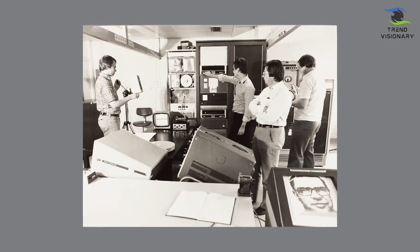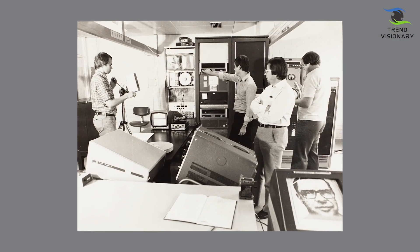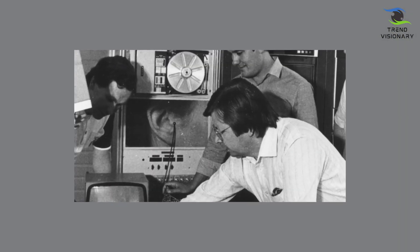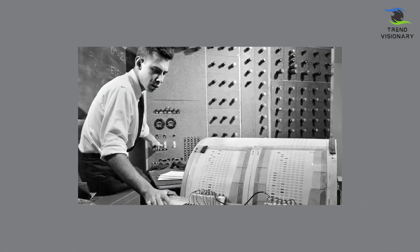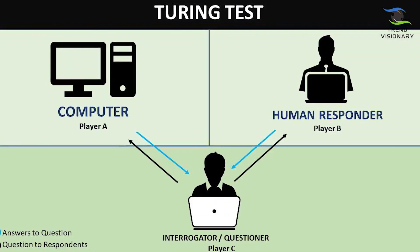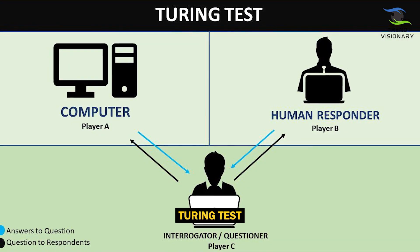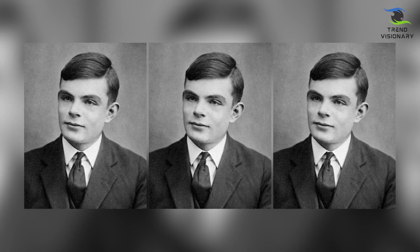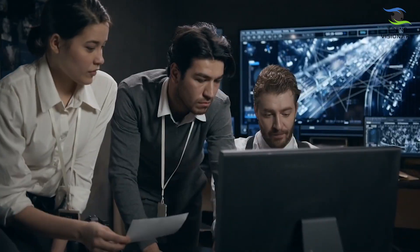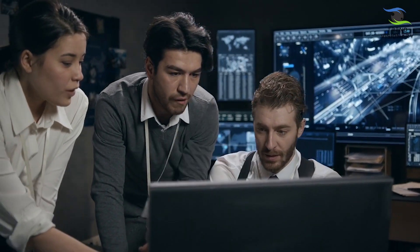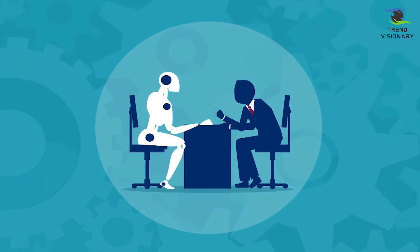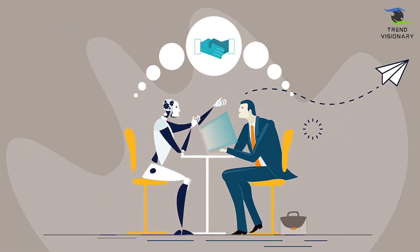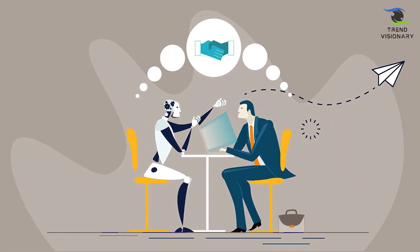The turning point came in the 1950s and 1960s when AI researchers laid the foundation for what we know today. The introduction of the Turing test, proposed by the brilliant Alan Turing, sparked the idea of measuring a machine's intelligence based on its ability to exhibit human-like responses in conversation.